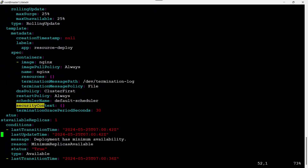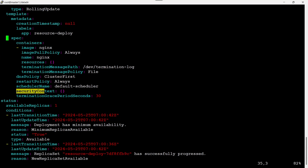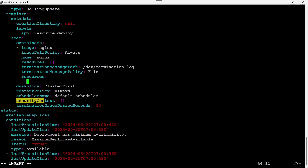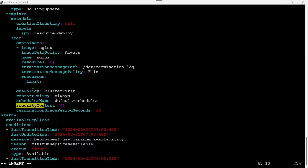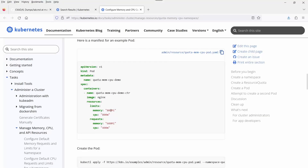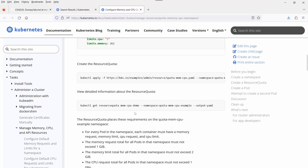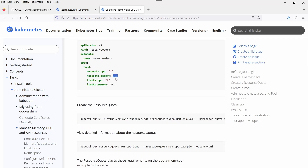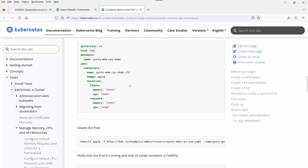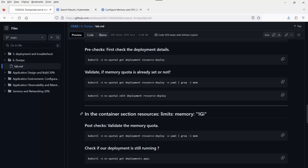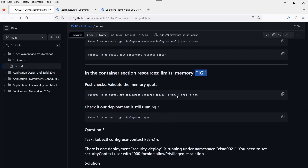Now directly edit this deployment. Scroll down and find the container section. You can add the resources block — but the indentation should be the same as image. Under resources, add requests, then memory: 1Gi. The 'G' is capital G with lowercase 'i'. That's how you specify it. Once saved, the deployment will be updated with the memory resource request of 1Gi.